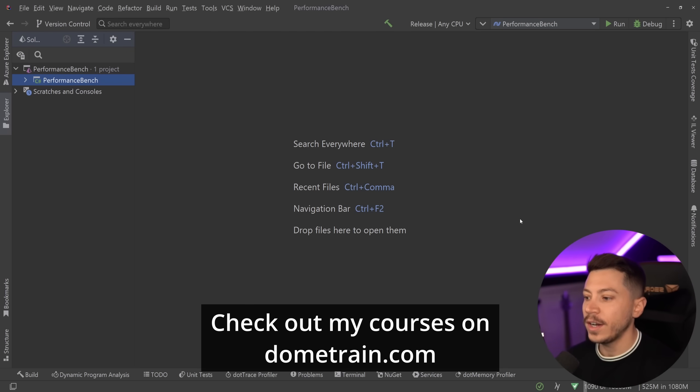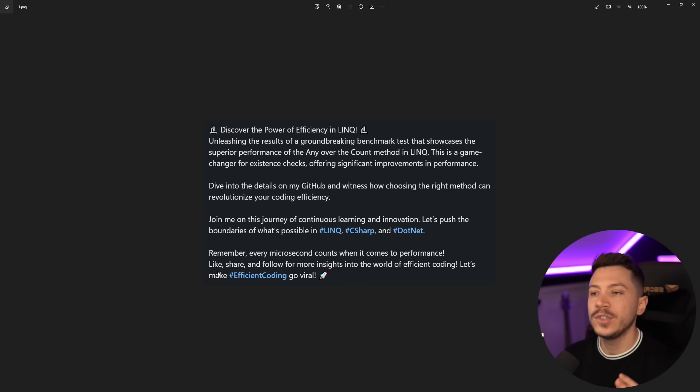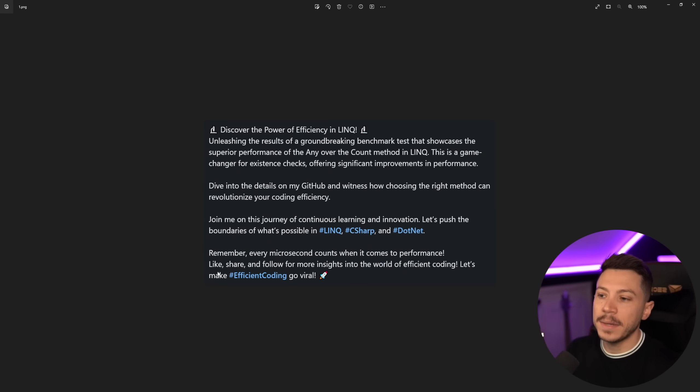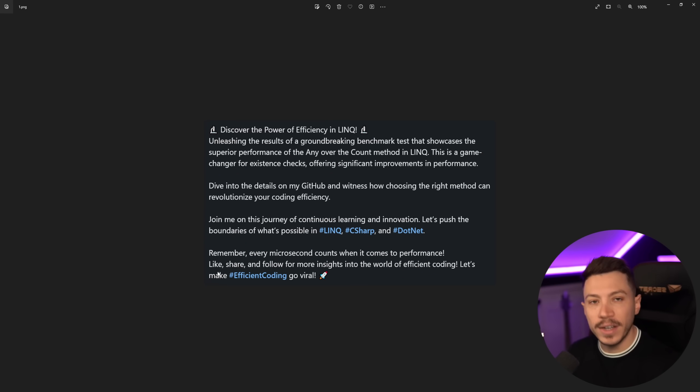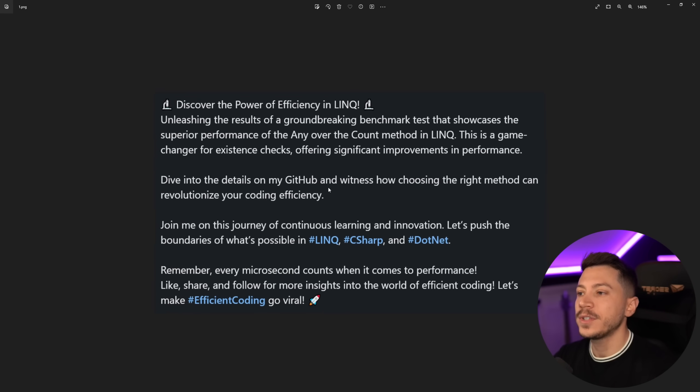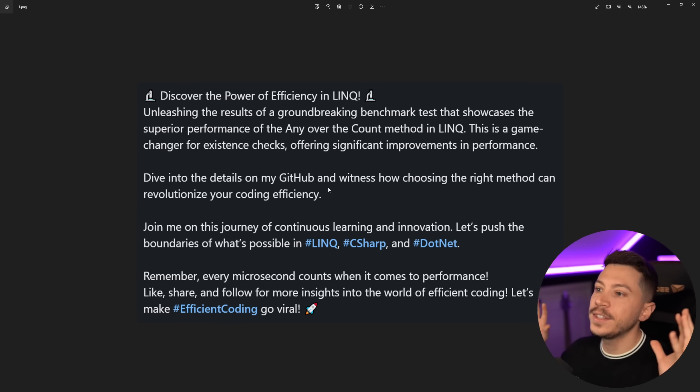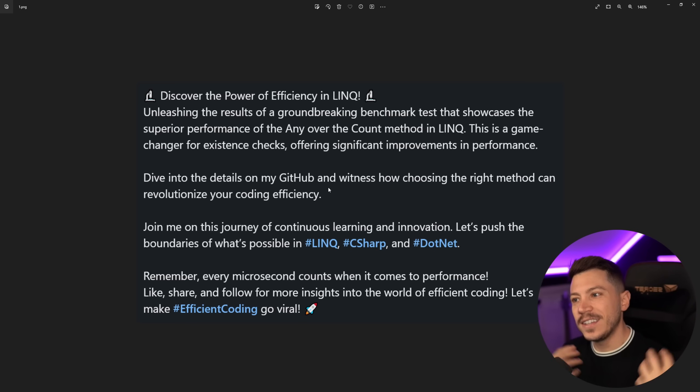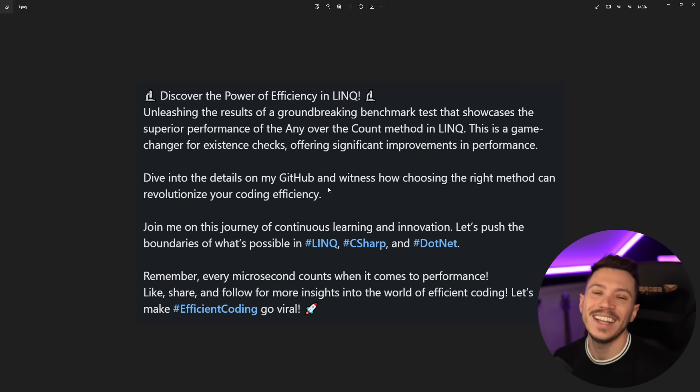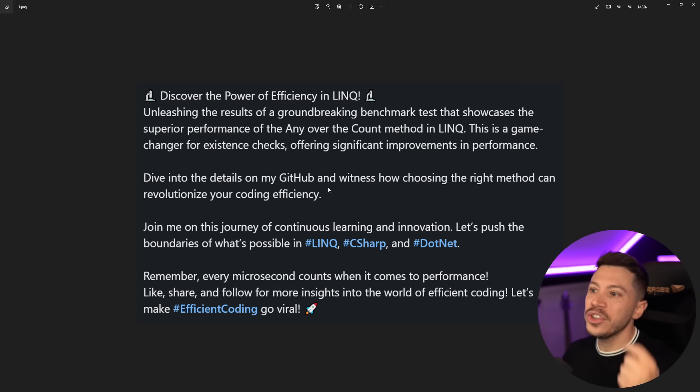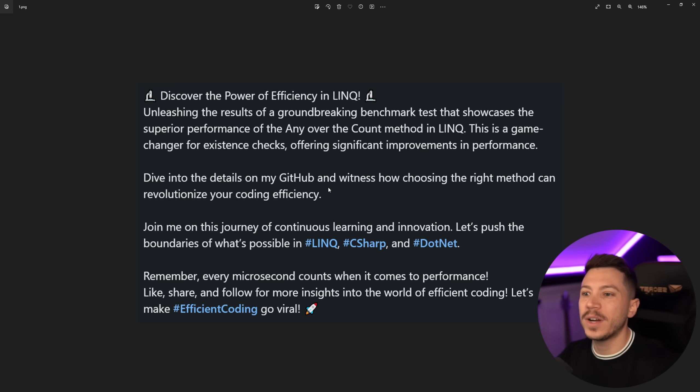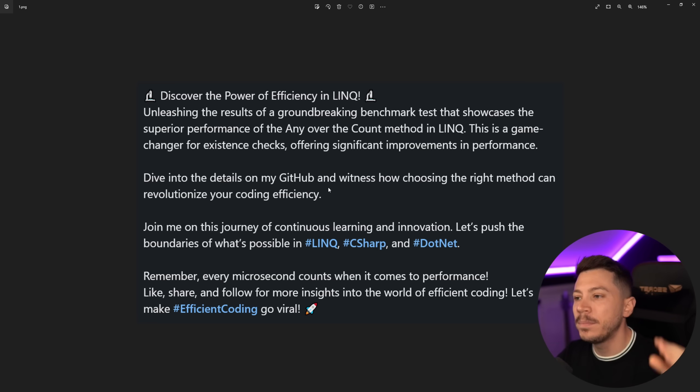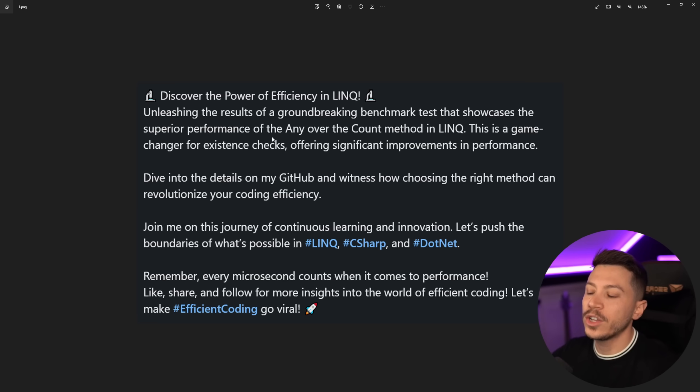Okay so let me show you what I have here and as always everything is anonymized, this is not about the author themselves this is about the advice that they provide. So the post has this text 'discover the power of efficiency in LINQ' which sounds AI generated but okay.